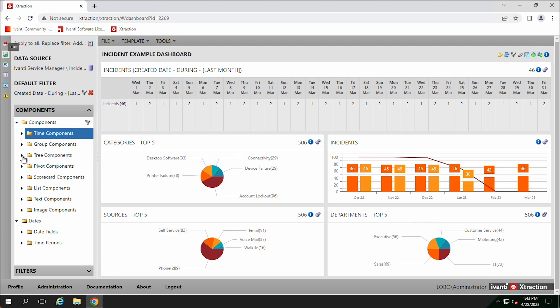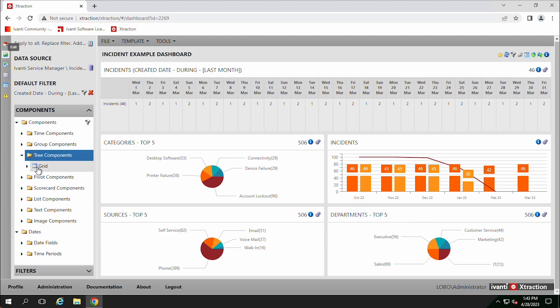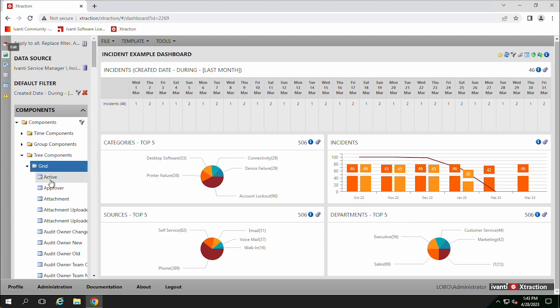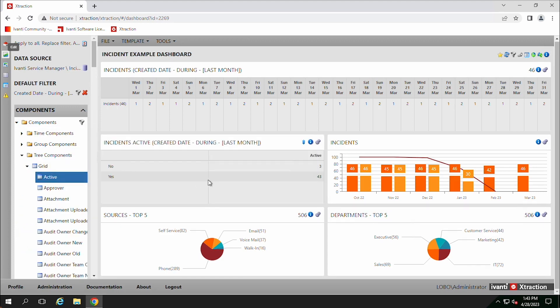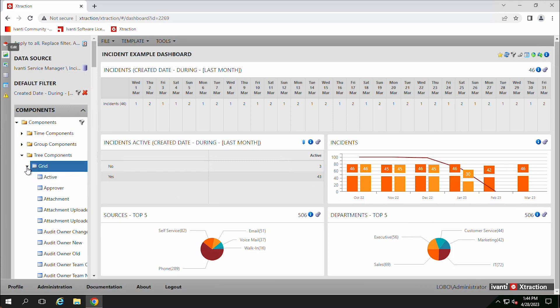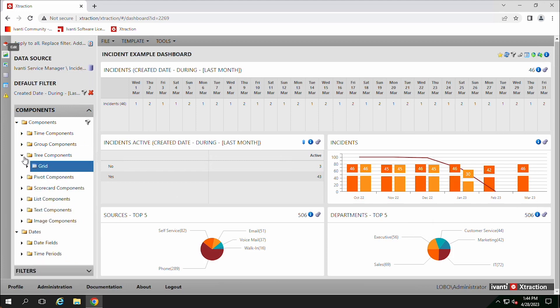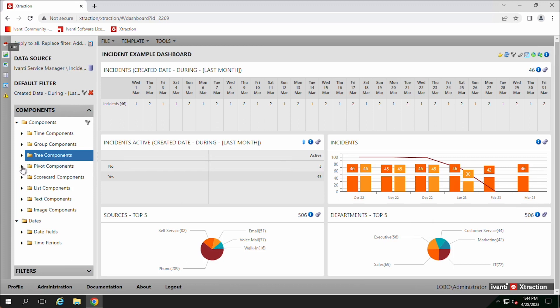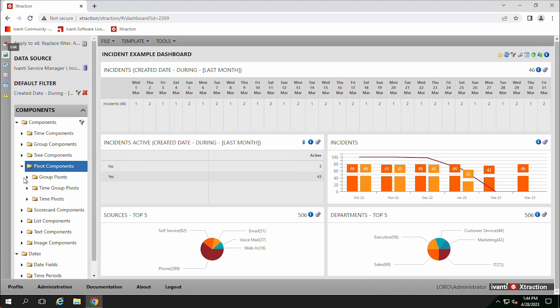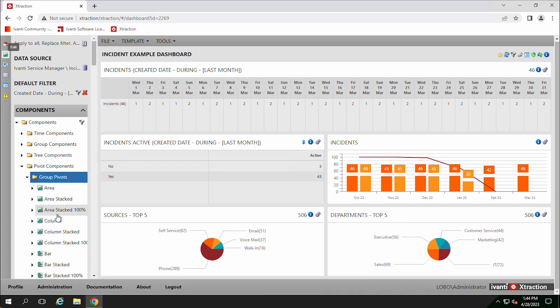Tree components, you can drag those over. How many incidents are active? There's three that are not, 43 that are. So we just drag those over. Pivot components just lets us pivot on different items. Group pivots.